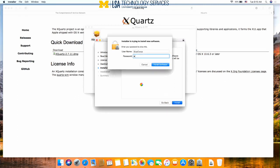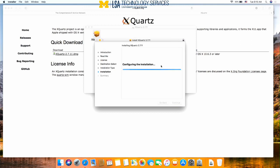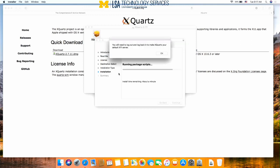You may need to enter an administrator password if you have multiple user accounts on your computer. When XQuartz is finished installing, you should get this message, which says you will need to log out and log back in to make XQuartz your default server. We normally encourage you to restart your computer completely in order to complete this process.